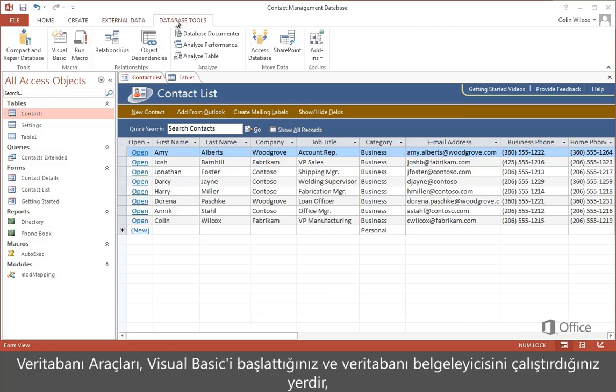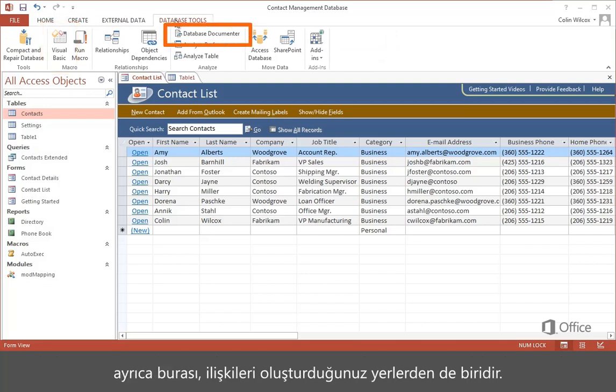Database Tools is where you start Visual Basic and run the database documenter, and you can see it's also another place to create relationships.